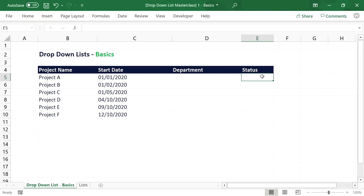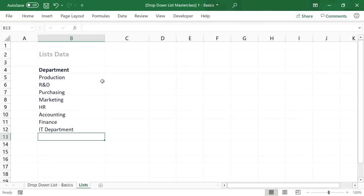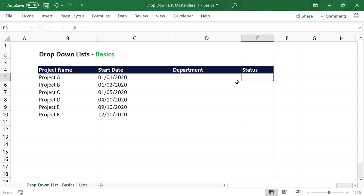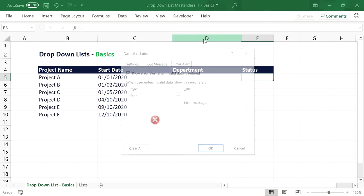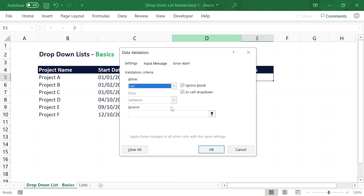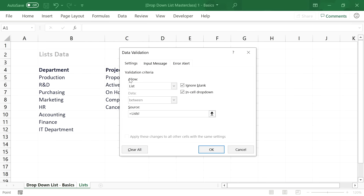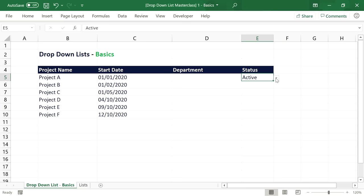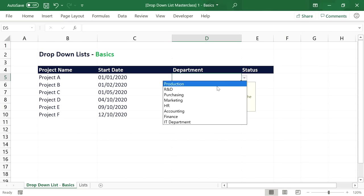The status column is another prime example of a data input field where you'd want to use a drop-down list, so that you know which statuses are available and status labels remain consistent. To quickly recap a simple and flexible dropdown setup: go to the other worksheet and define the list items, then select the cell, open the data validation window, select List, and reference the defined range.